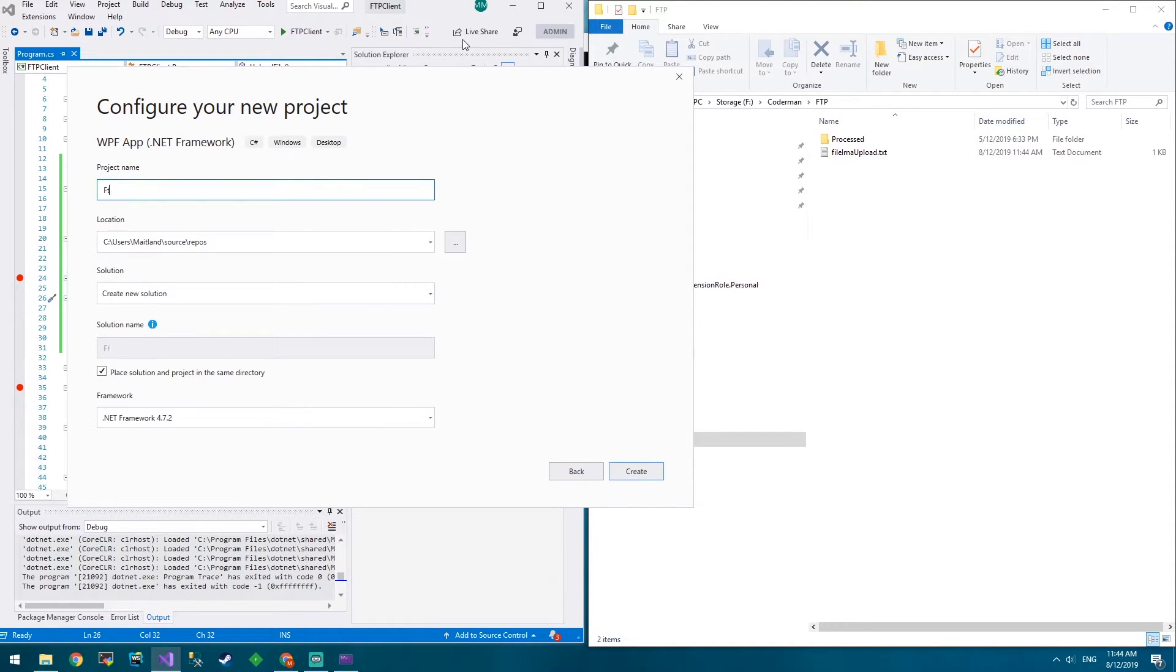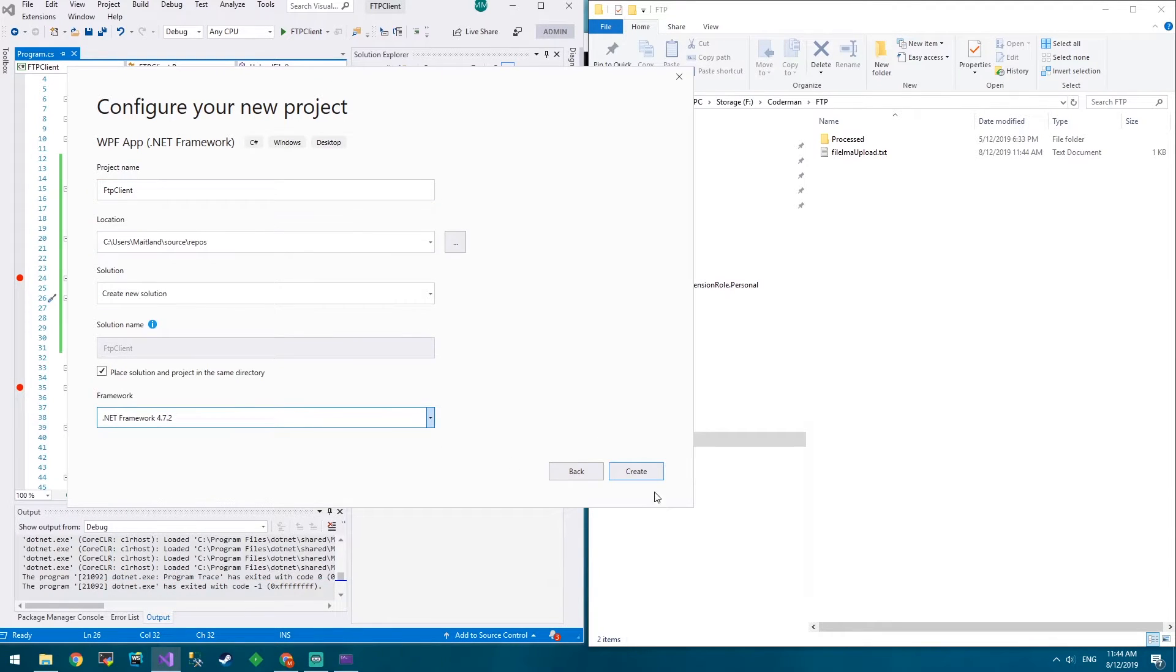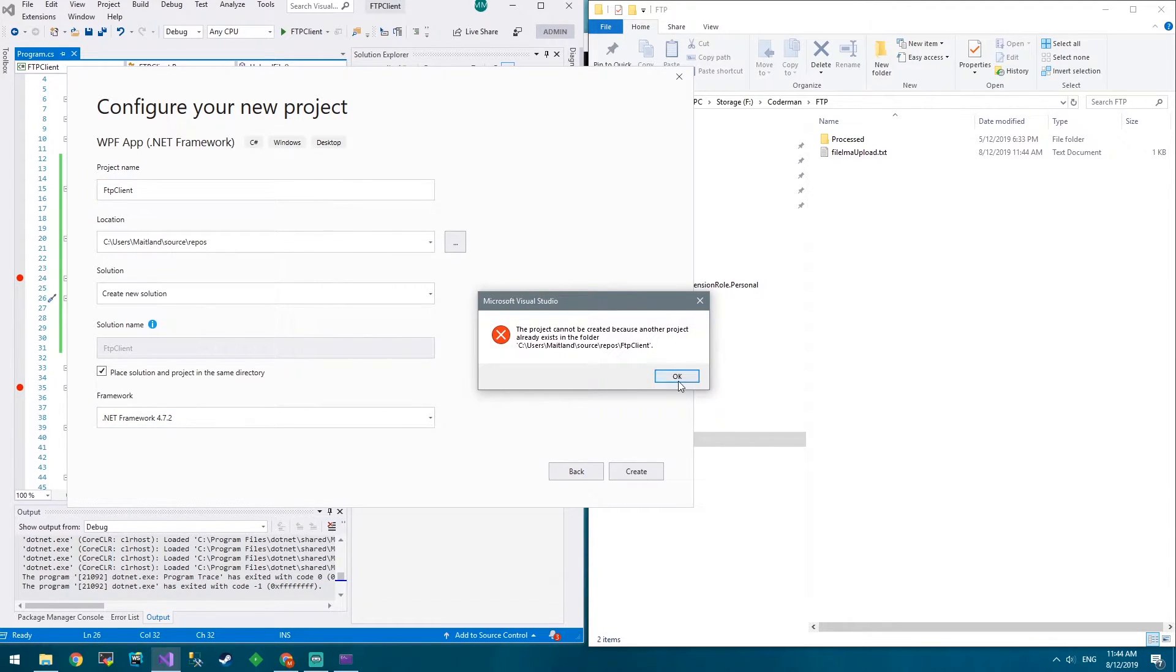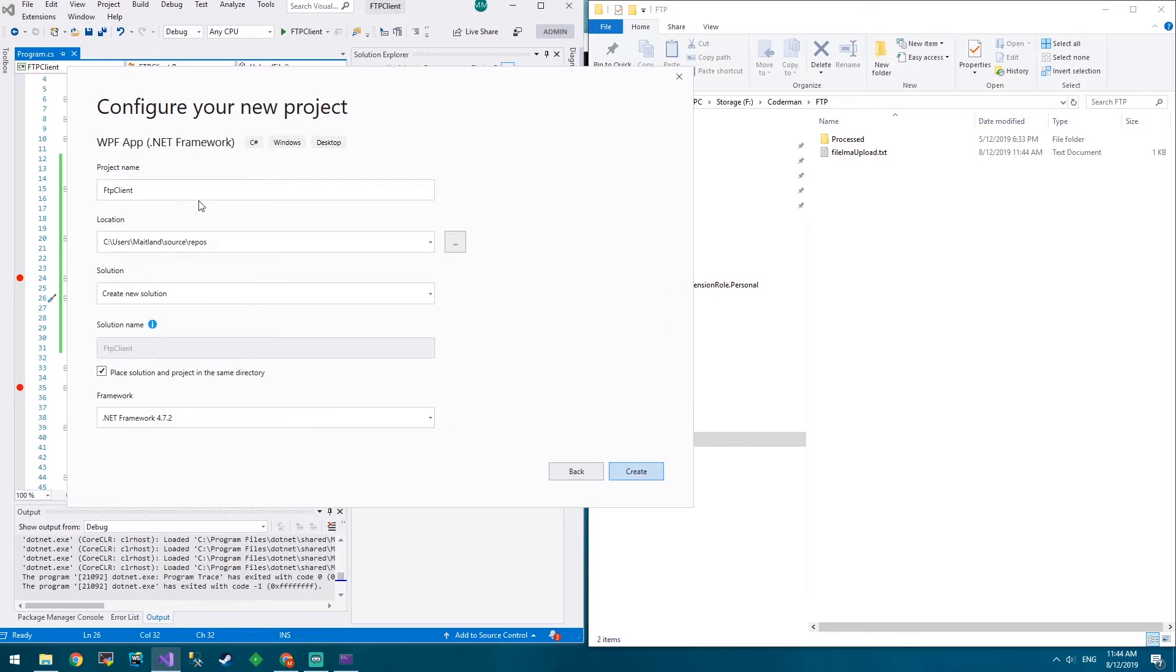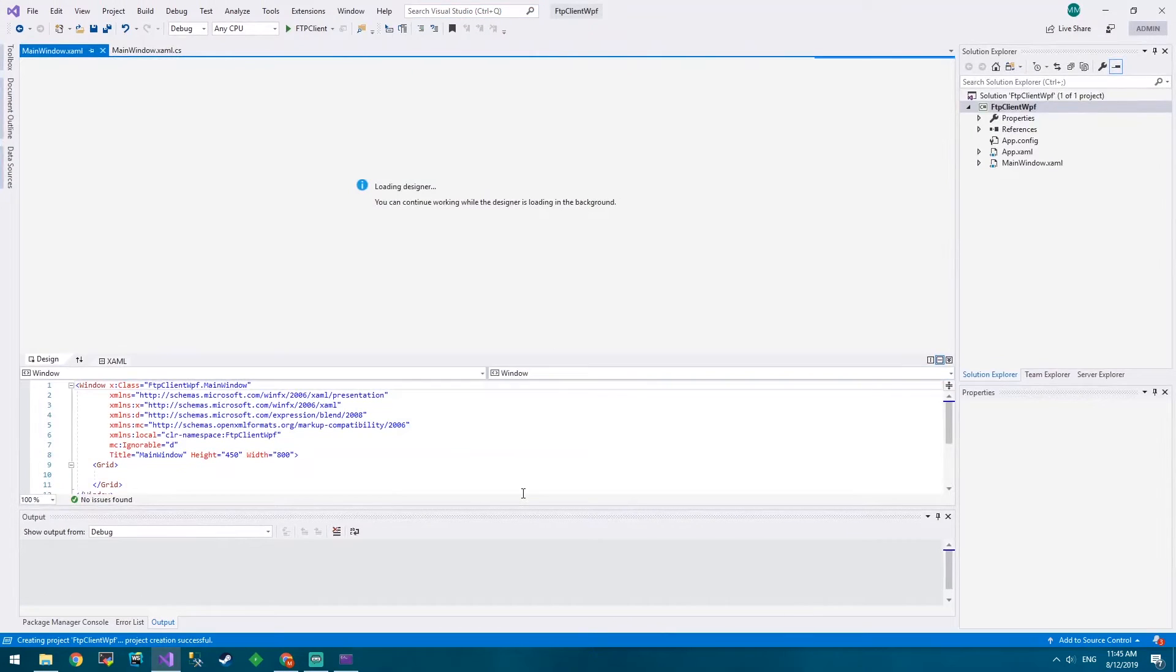We'll call this FTP Client. We'll create a new solution, .NET Core 4.72. We'll create. Oh dear. FTP Client WPF - it's got to be unique guys. Here we go.